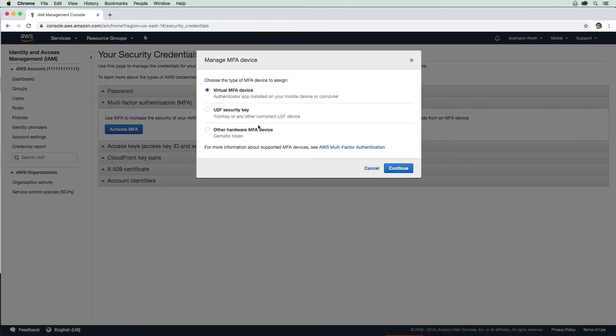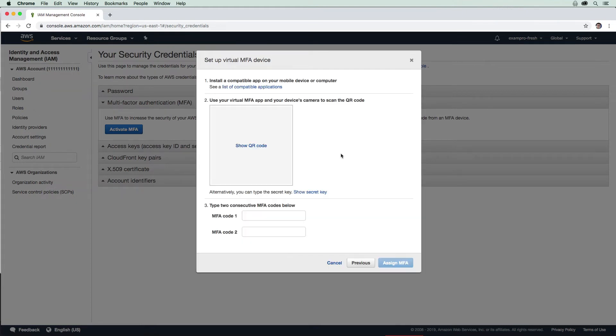Now we're presented with three options: virtual, U2F, and other hardware. Virtual is for mobile devices, that's what we're going to do. We'll go ahead and hit continue.